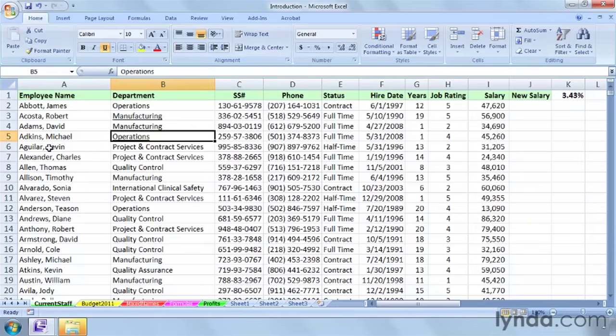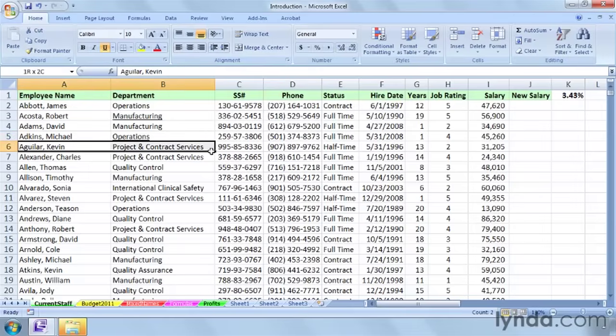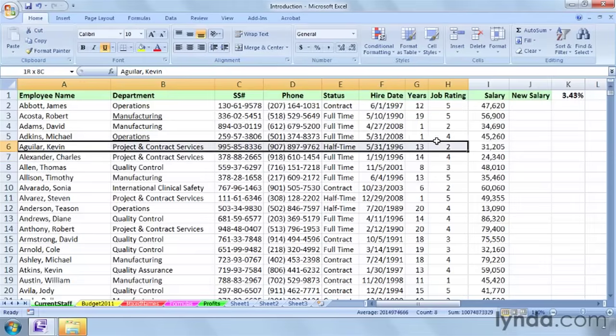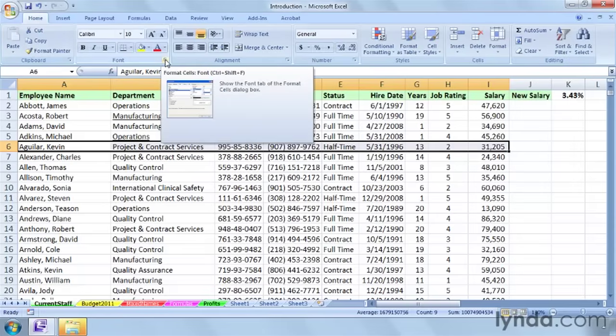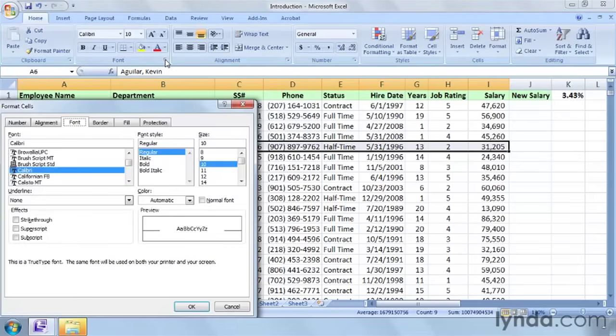How about the idea that maybe in this organization here, when someone leaves the group, you don't immediately remove their name, but what you do instead is you highlight the data in question and you apply strikethrough. And one way to do this, of course, is to click this arrow, the dialog box launcher, in the font group of the home tab, and then on the font tab you'll see strikethrough. Click OK.